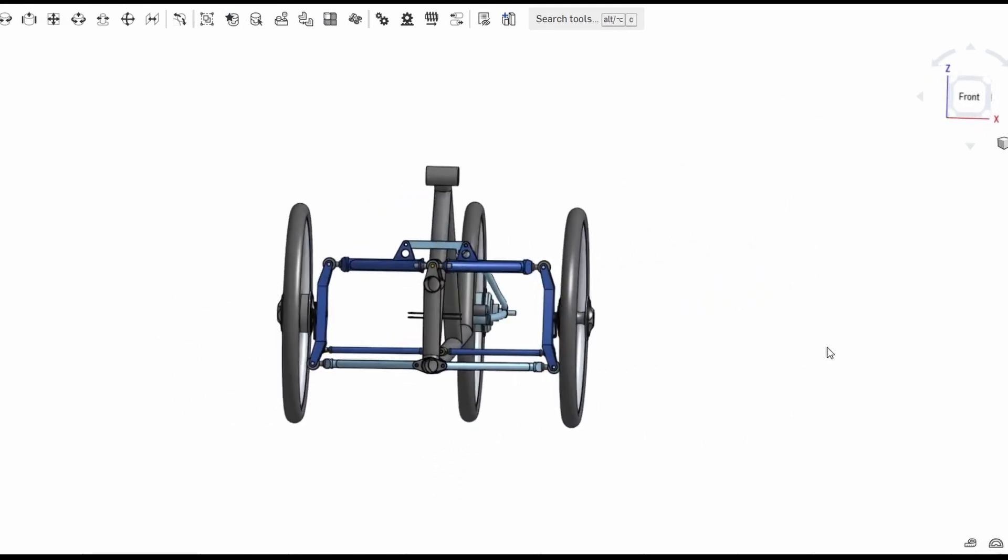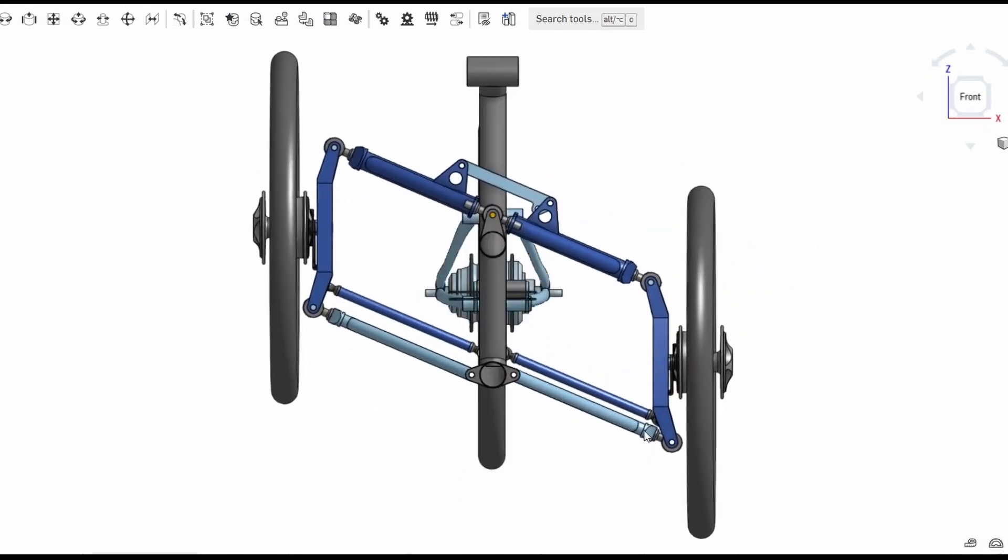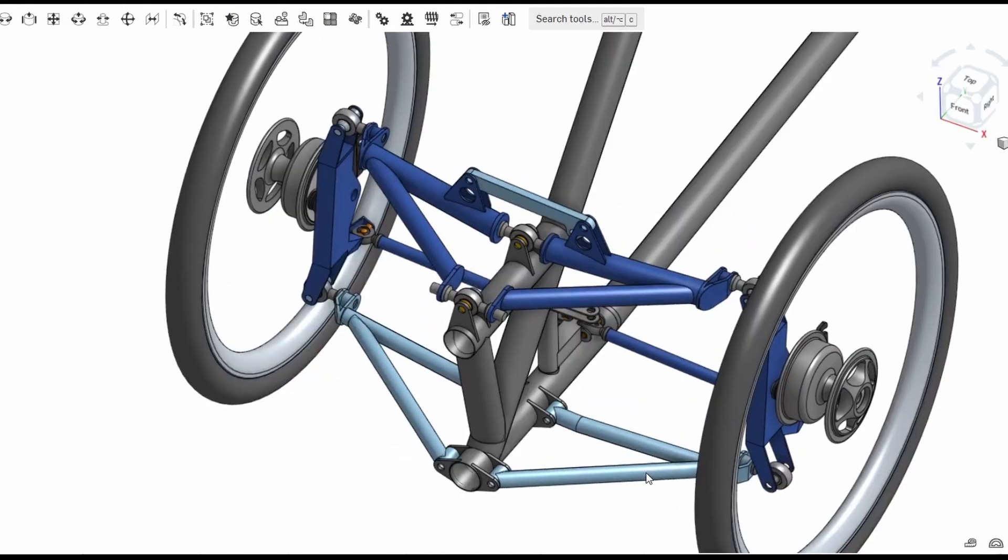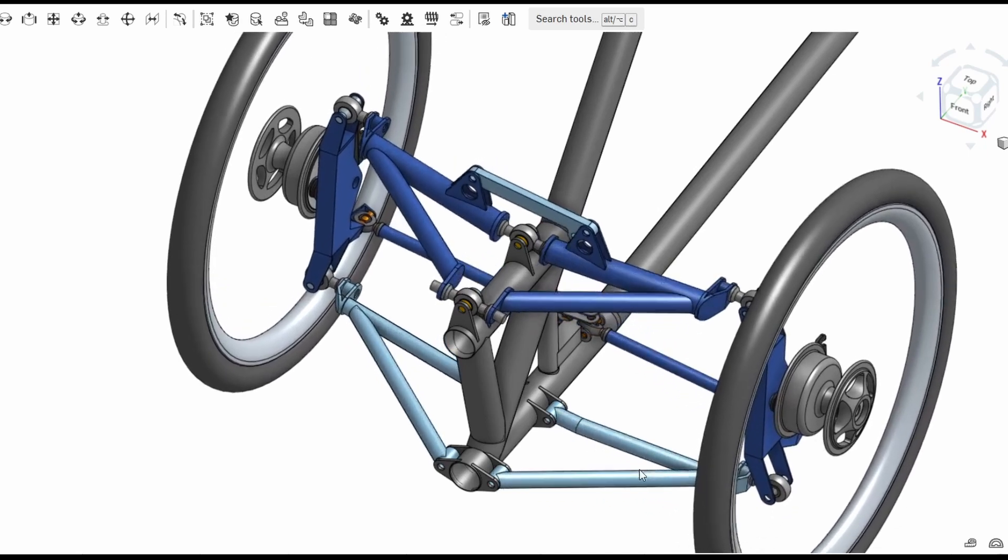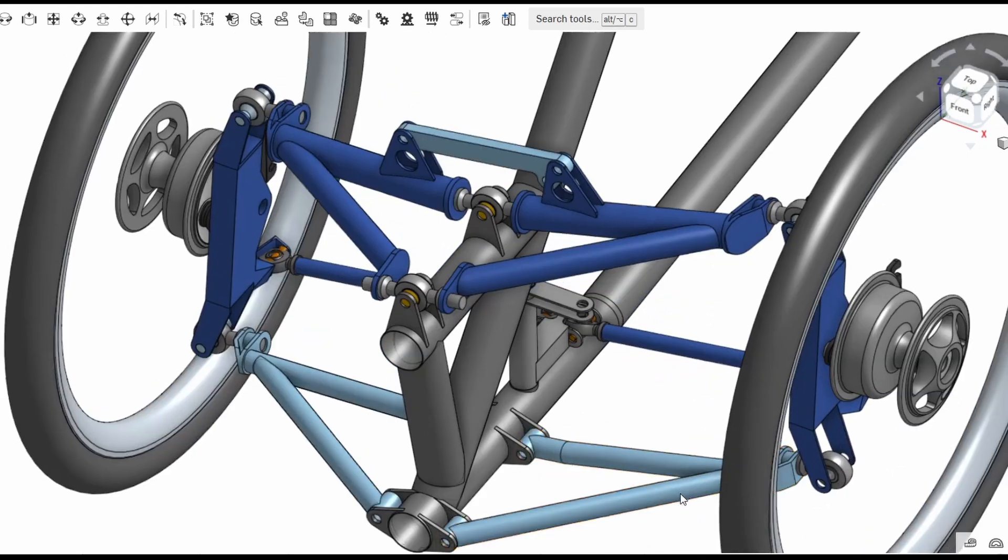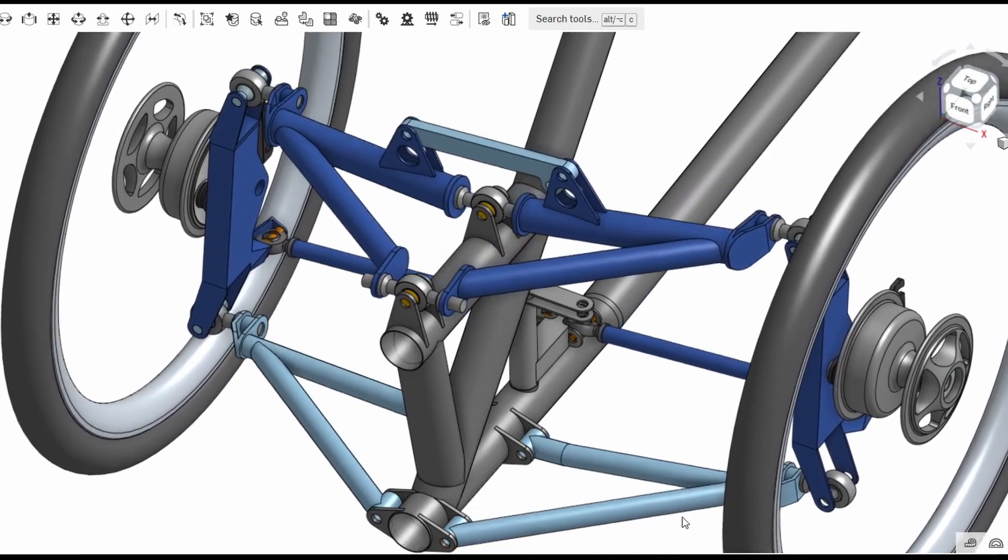Hello and welcome back to Metal Machine Shop. This is part four of my tilting recumbent trike project. This time I'm going to be working on the swing arm.